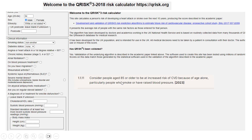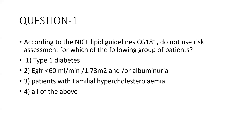The 2023 guidelines also state that people aged 85 or older should be considered at increased risk of CVD because of age alone. Between 25 to 84, use the QRISK3 calculator. Above 85, they should be considered at increased risk by virtue of age alone, particularly if they smoke or have high blood pressure.